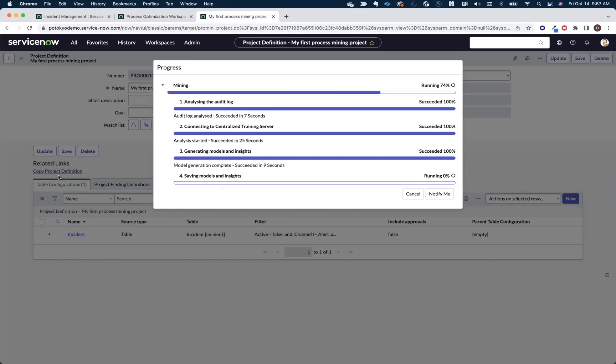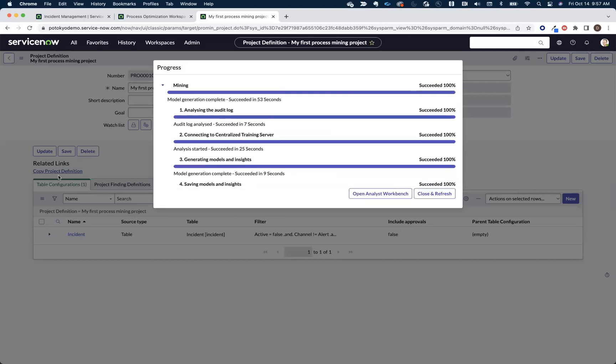You can also schedule these so they run off hours or be notified when it's finished. In this case, it ran very quickly, and now I can immediately go to my analyst workbench.